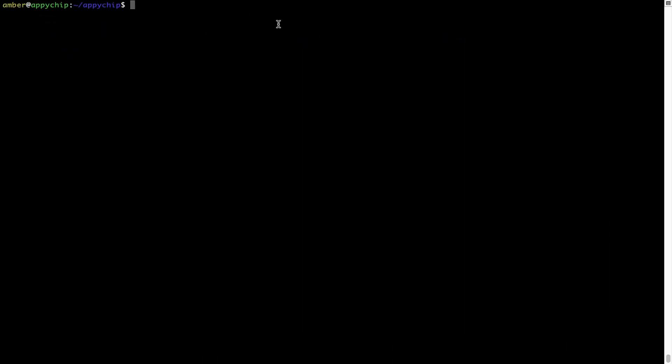And if you want to uninstall any app installed using brew, simply run brew space uninstall the name of the program. In this case,